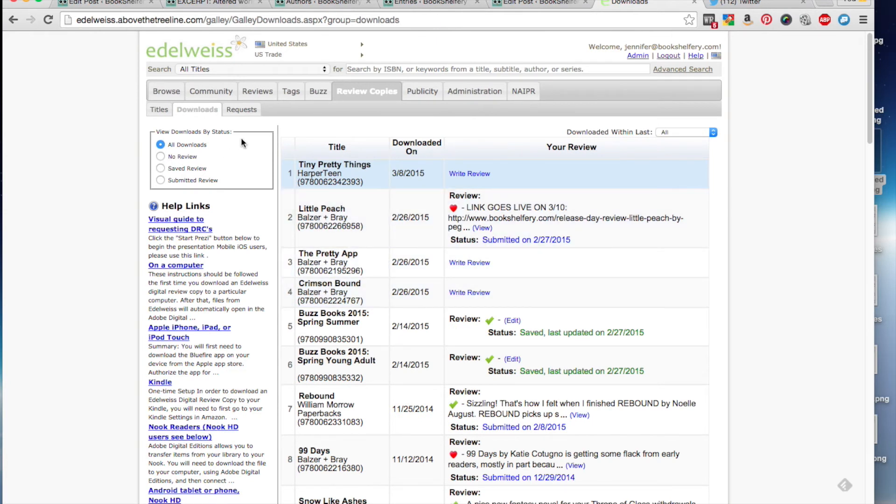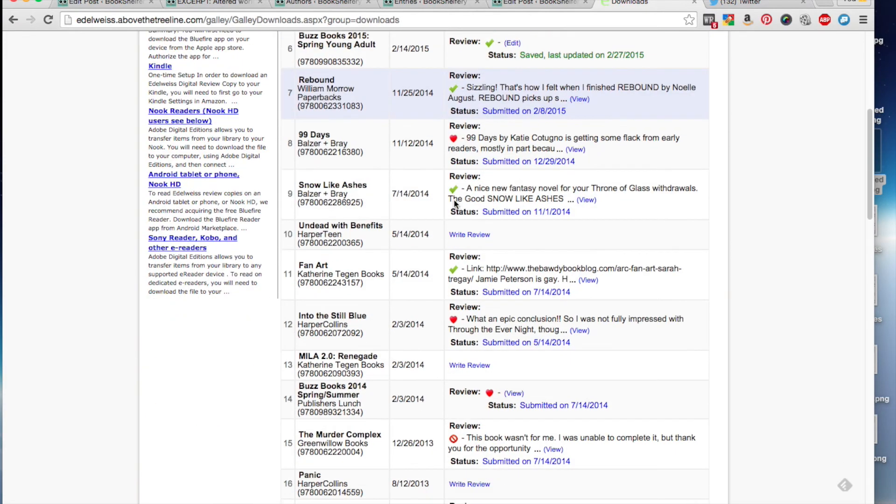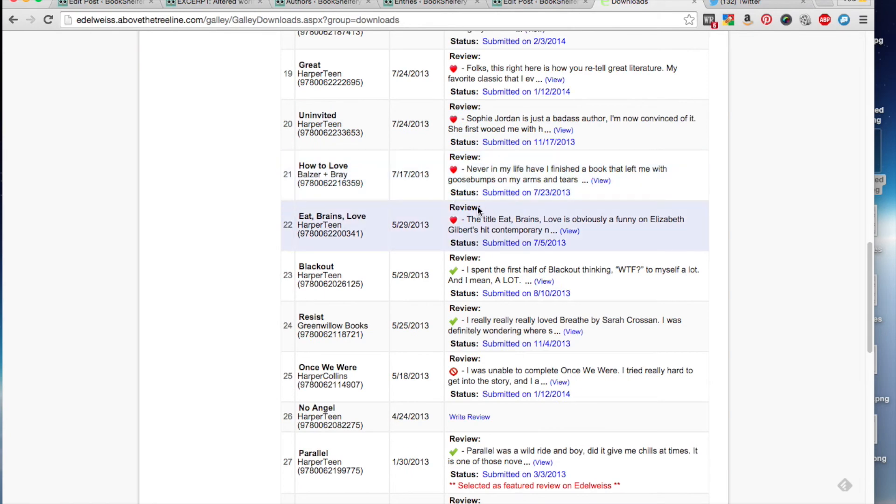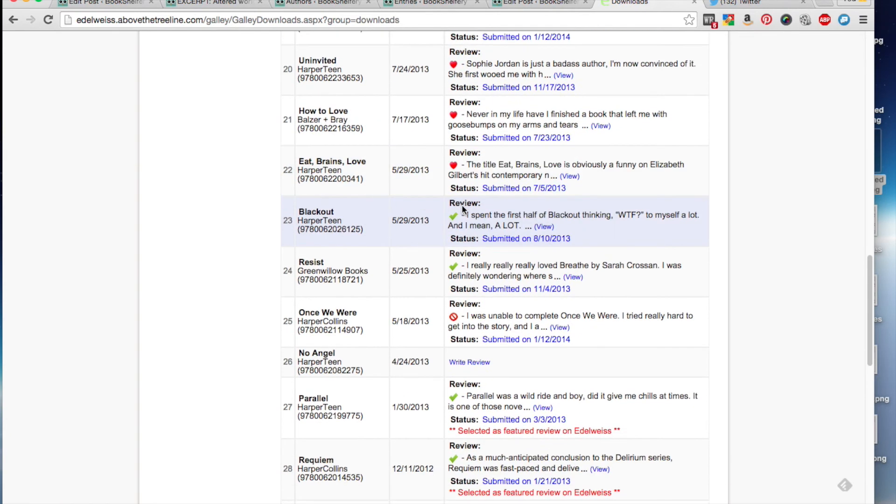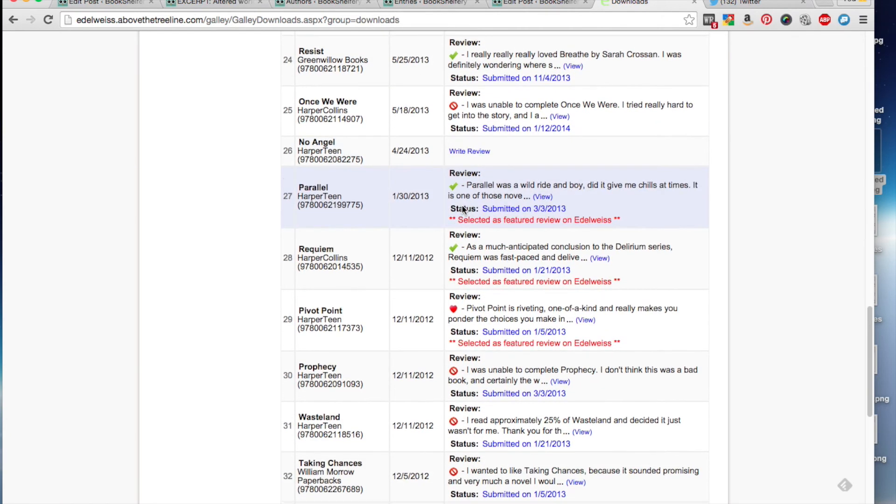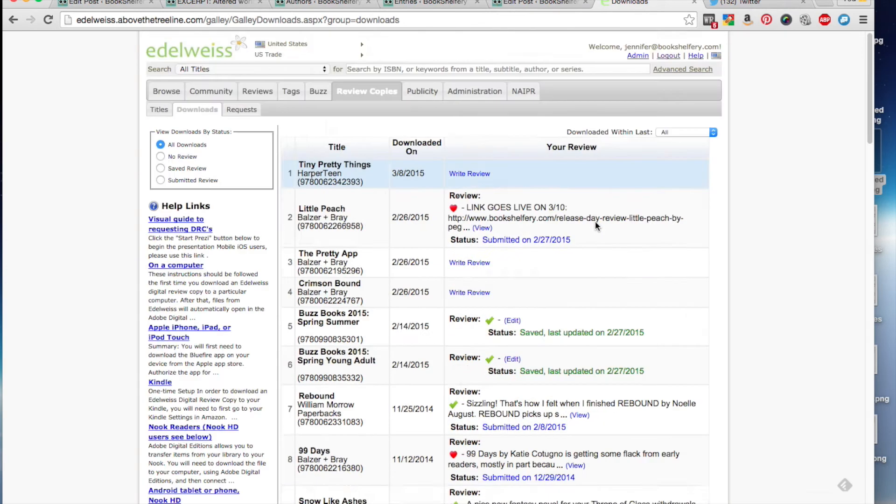Now, you can also filter these by no review, saved review, and submitted review to see how many books you have if you do request a lot from Edelweiss. And another fun thing that Edelweiss does is select featured reviews. So you can see down here, my review is selected as a featured review on Edelweiss. So it will show up to the publishers. It will show up to other people who click on that plus when they're looking to see what the feedback is.